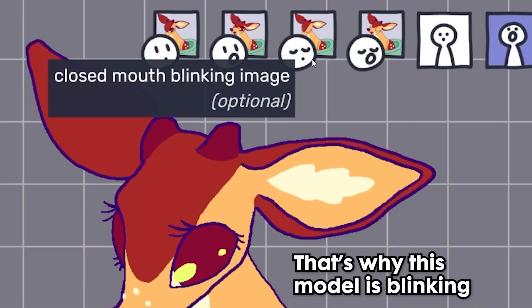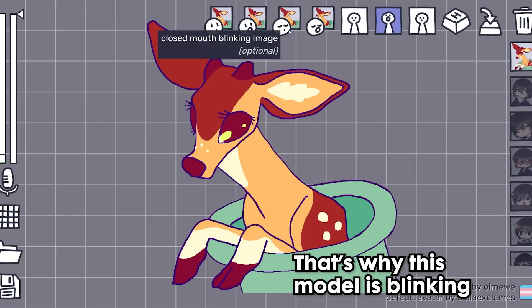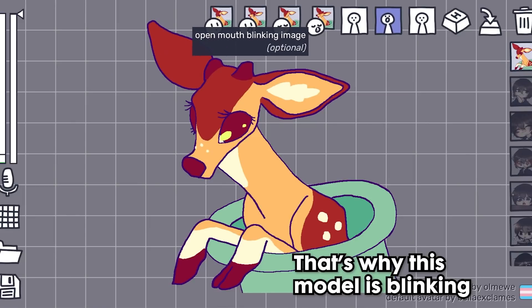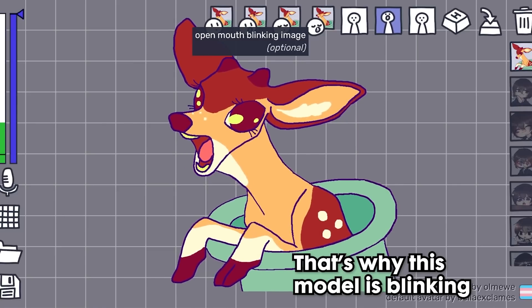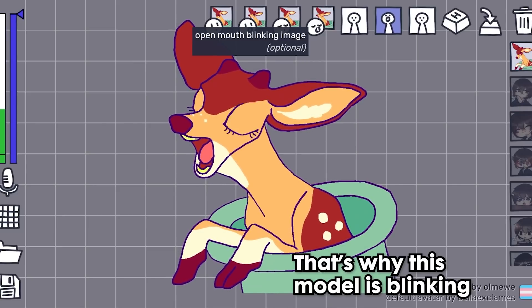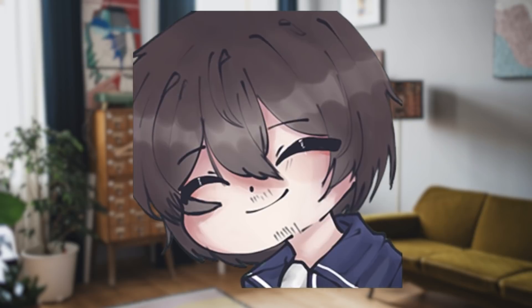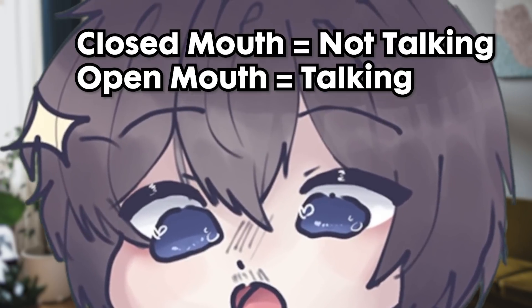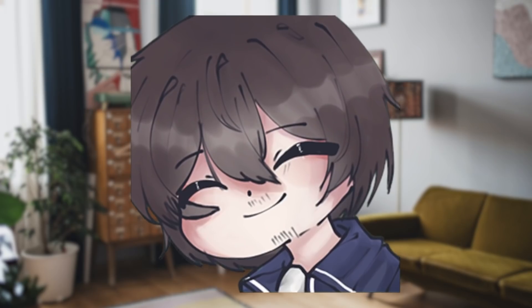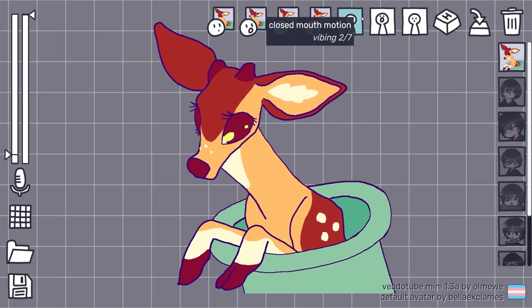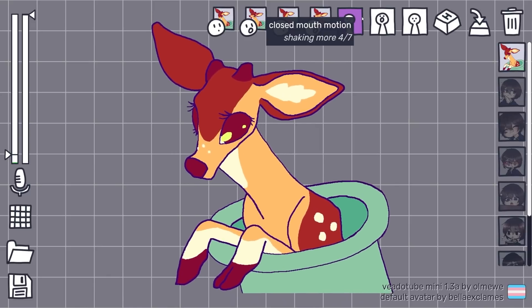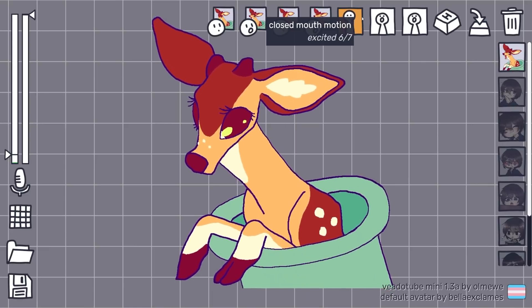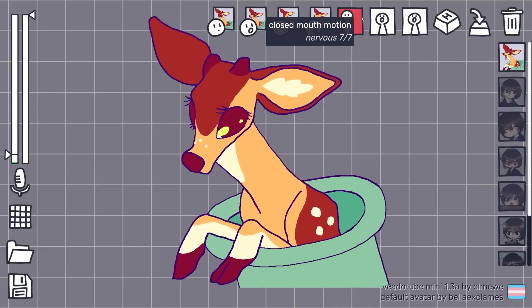The closed mouth blinking image and the open mouth blinking image occasionally activate during those states. For example, if you add a closed mouth blinking image and proceed not to talk, you will see it swap to that image for a frame every couple of seconds. The same happens if you continue to talk — you will see it swap to the blinking image for a frame every few seconds. This can really add some life to your PNG. You can also have different animations for your closed mouth and open mouth images. There are seven to choose from: no animation, vibing (minor back and forth movement), shaking (a small shake), shaking more (much faster movement), bouncy (just makes it hop), excited (bouncy but moving left and right), and finally nervous (excited but with faster and more movement).